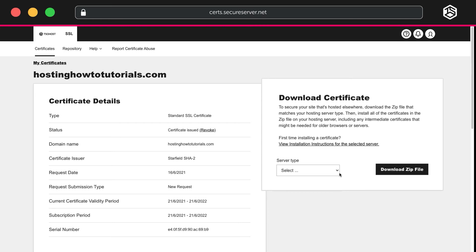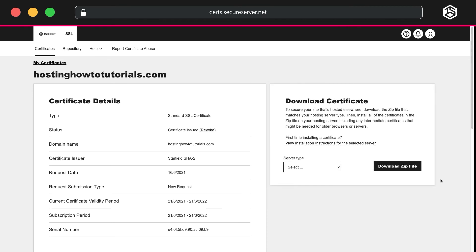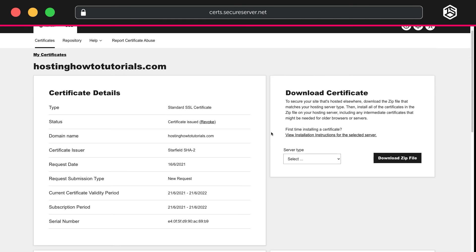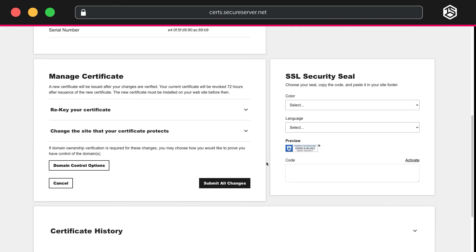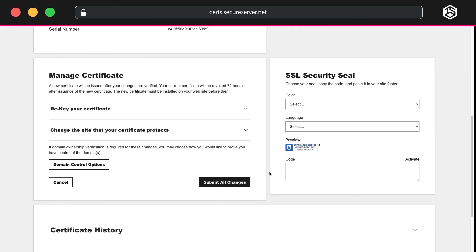Just choose the correct server type and follow the on-screen instructions to download the correct zip file. The zip file doesn't include the private key you downloaded earlier, so you will need to keep that safe.